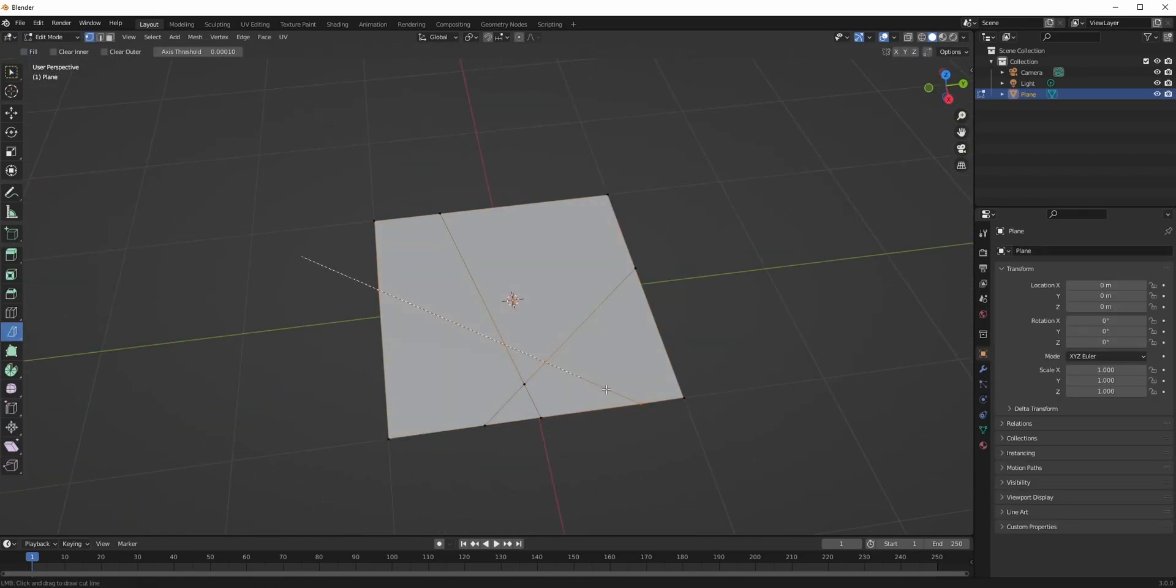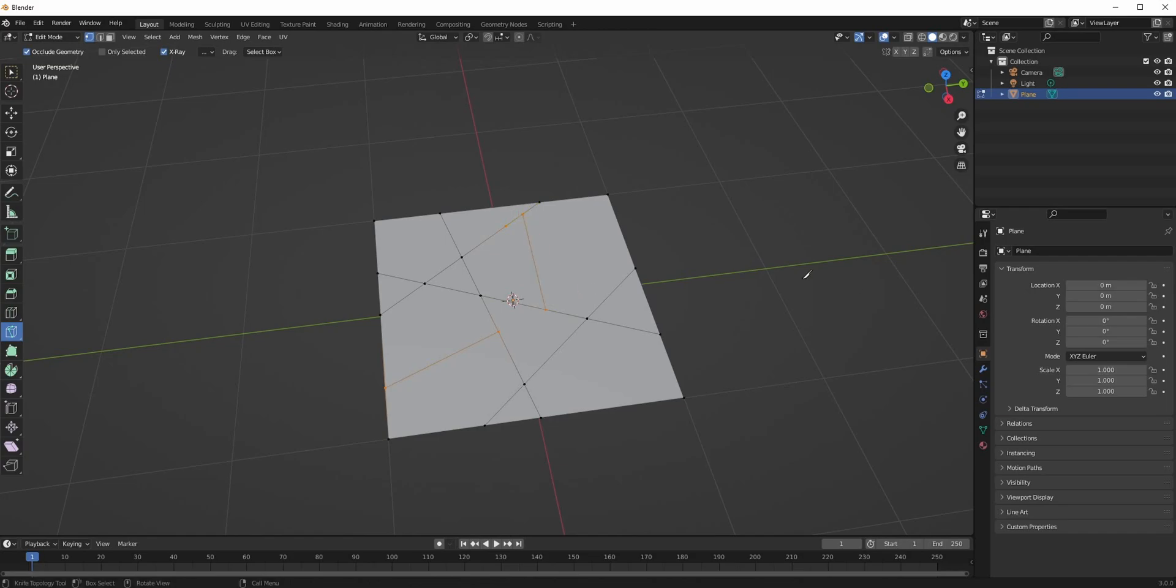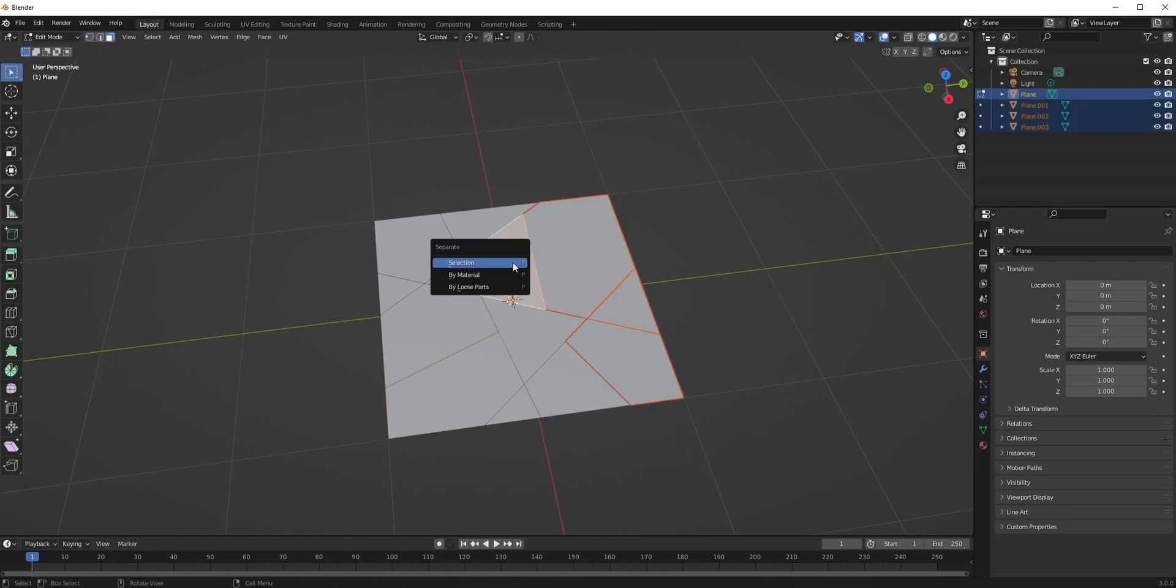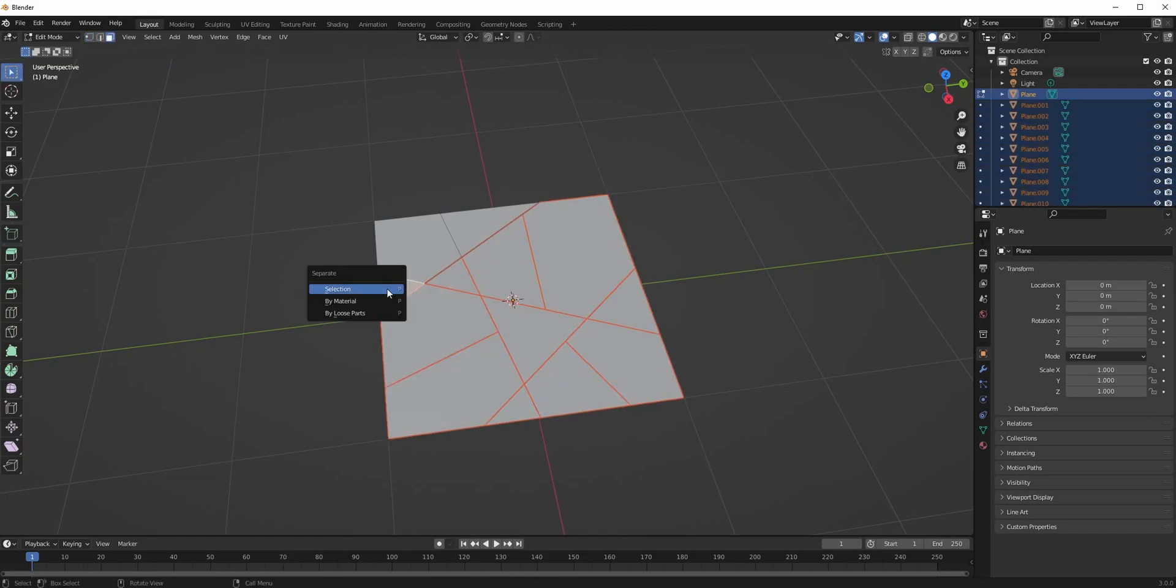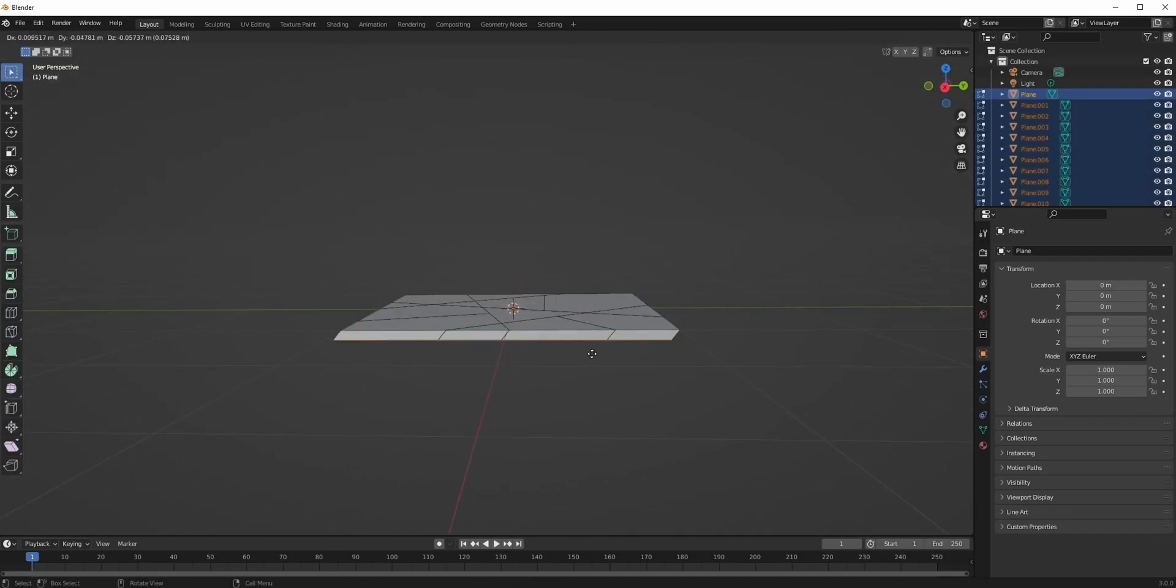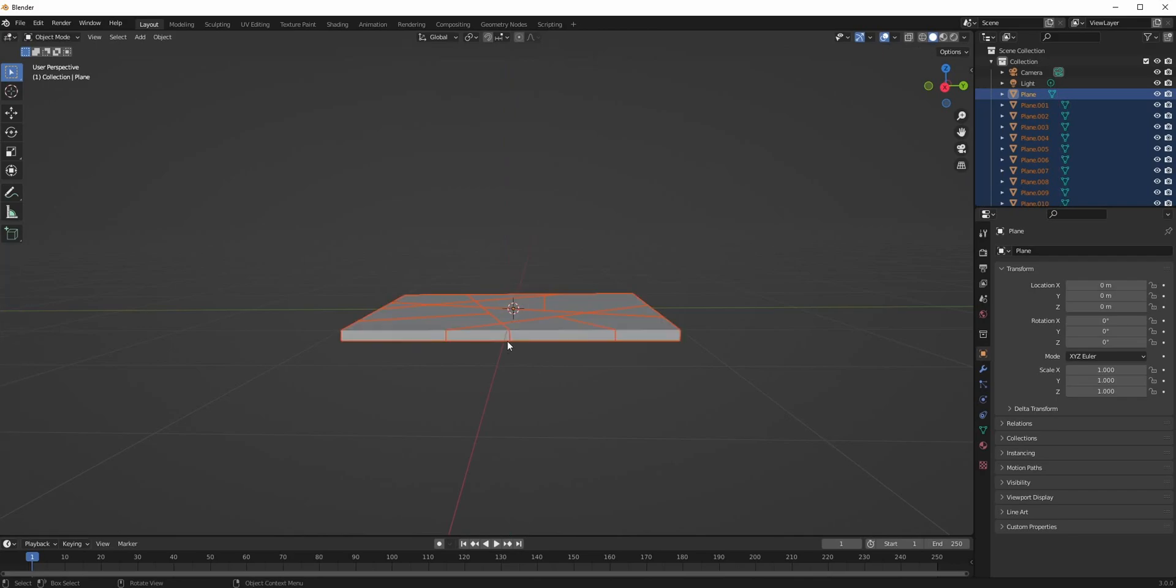Use the bisect and knife tool to cut it into several parts and then separate each piece by selecting it and pressing P. Then just select all of them and extrude them downwards.